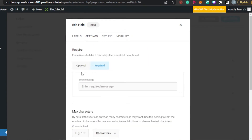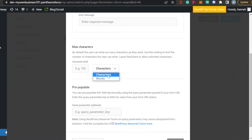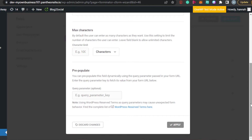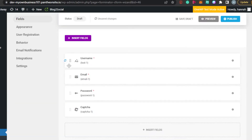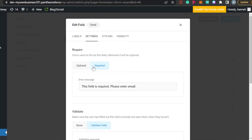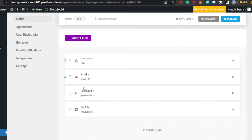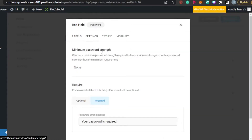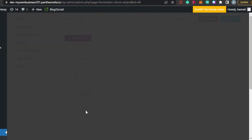If you click on any of these fields you can customize them. For username: it's required, there's an error message, and you can set maximum characters — by characters or words. You can also enable re-populate. Click Apply when done. For email, again go to Settings — choose optional or required — then click Apply. For password, you can set the minimum password strength — I want people to have a strong password. Required is enabled. Click Apply.